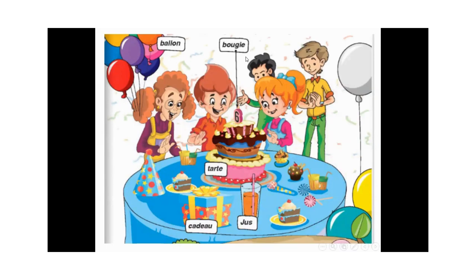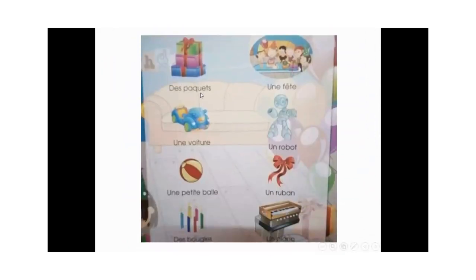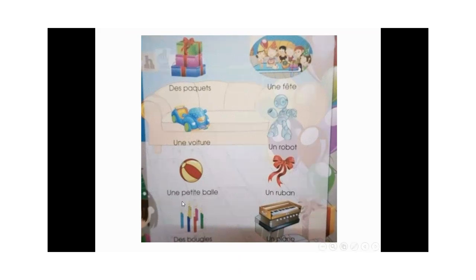Ballon, bougie, tarte, cadeau, jus, des paquets. Une fête, une fête. Une voiture, un robot, une petite balle, un ruban. Des bougies, des bougies.